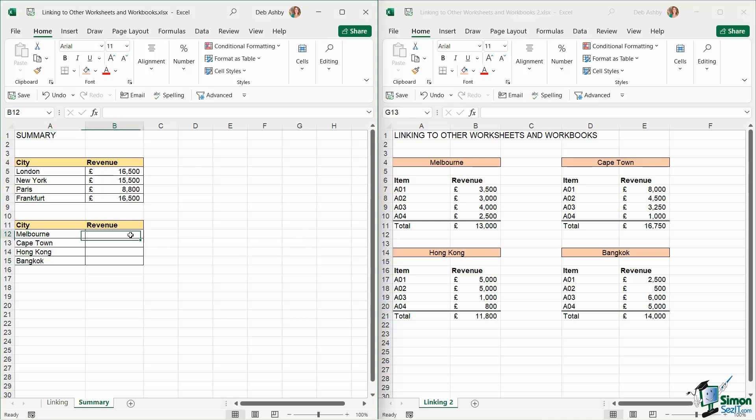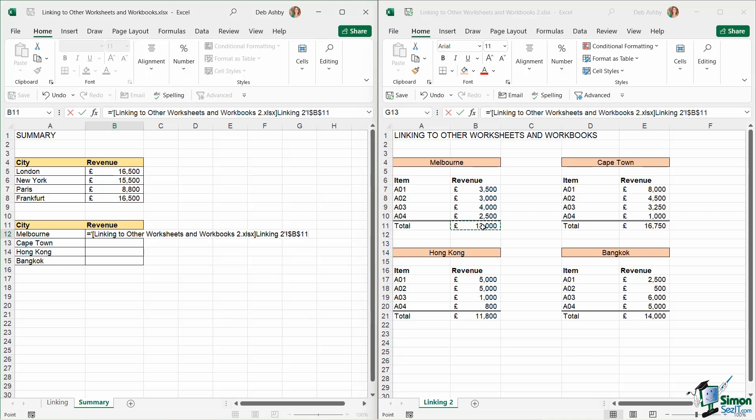So now I want to grab the revenue figures from an entirely different workbook. Now this works in exactly the same way. We're just going to type in equals. We're going to go to our other workbook and select the cell. But take a look at the difference in the formula bar. Notice the first thing we have in square brackets is the name of the workbook that we're linking to. And the name of this workbook is quite long, so this looks a little bit messy, but we can see here we're linking to other worksheets and workbooks to workbook. We're using the linking to worksheet and the cell B11.